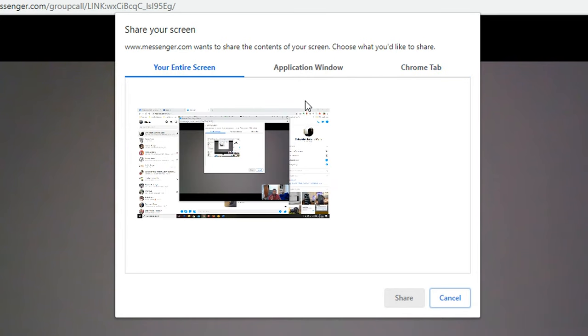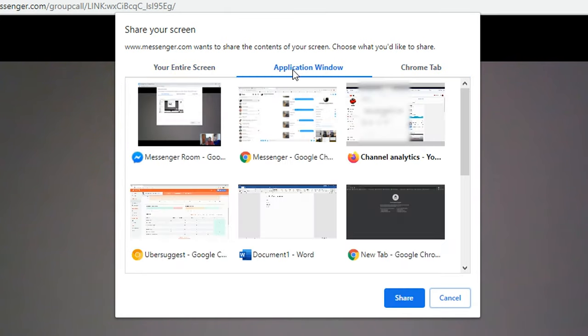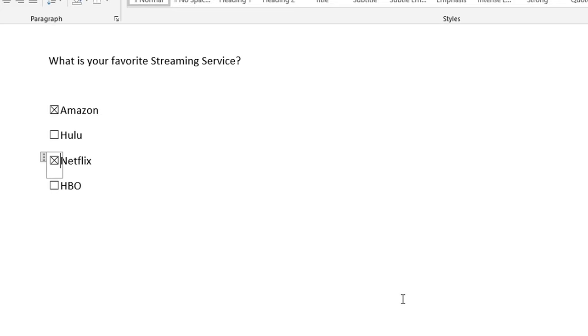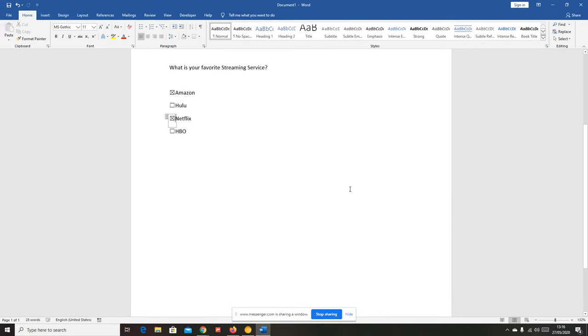As soon as you choose what exactly you want to share, all you need to do is select and then click on share. That's now going to be shared on Facebook Messenger Rooms. As you can see right here, I'm currently sharing my Microsoft Word document, and it's the exact same thing showing on my other computer.